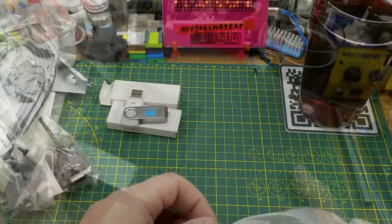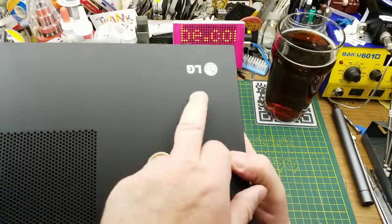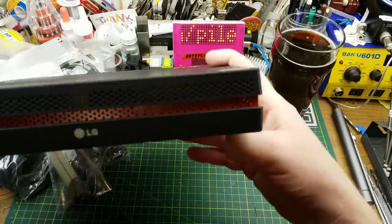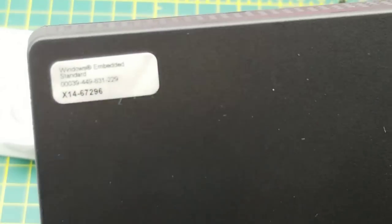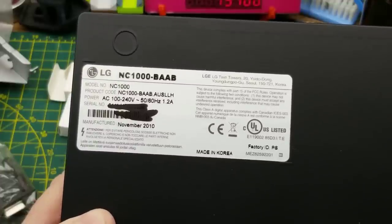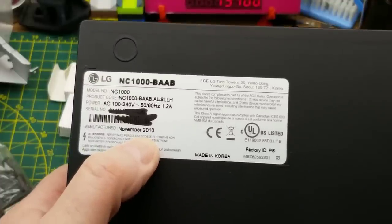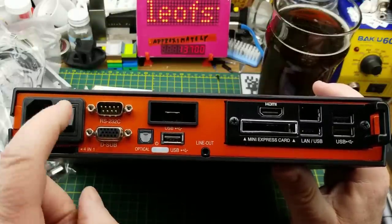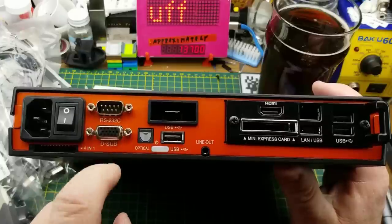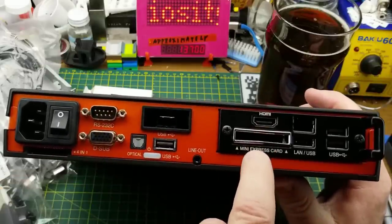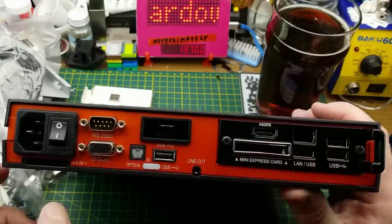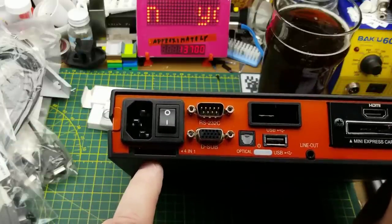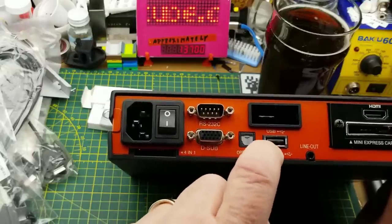Here it is. Very sleek little box with a bit of weight to it, nice splashy racing stripe on the front, cool LG logo. What's this say? Windows Embedded Standard. This particular unit was made in November 2010. Around back, an interesting collection of connectors: RS-232 serial, D-sub mini VGA, optical, USB, HDMI, mini express card, LAN, multiple USB ports, and a 4-in-1 slot down below the power, plus a line-in which is presumably audio.